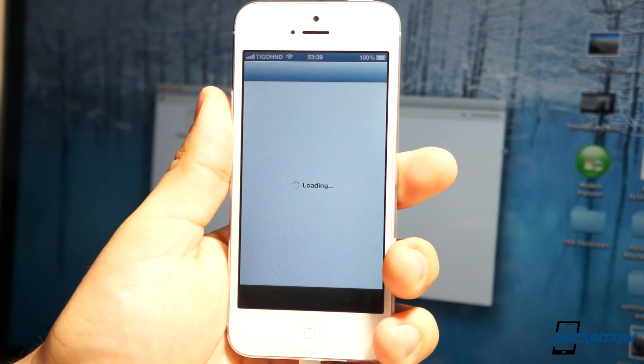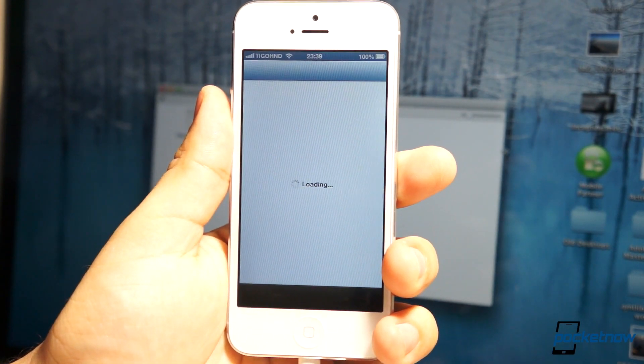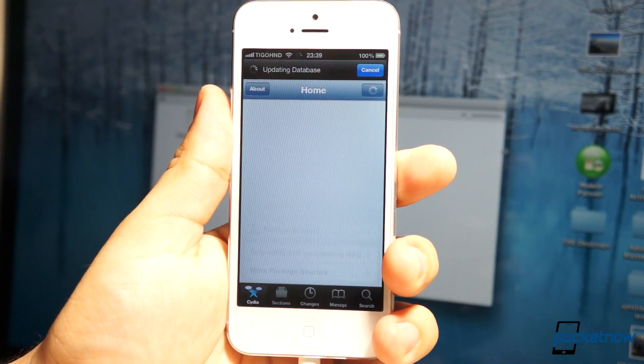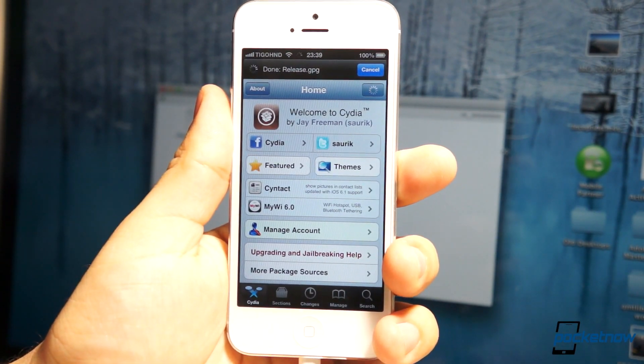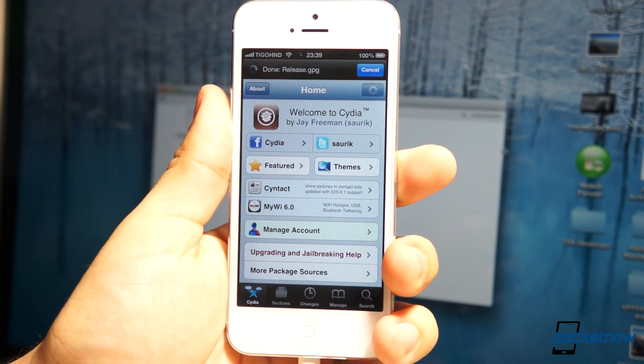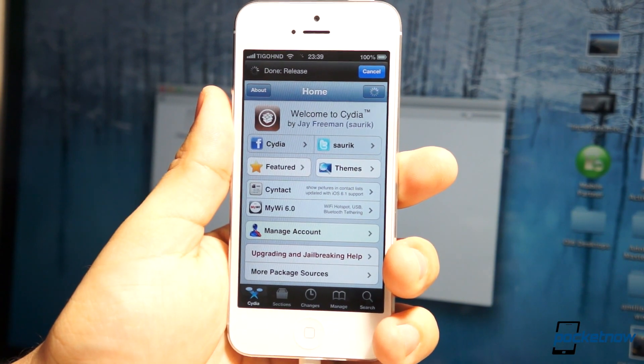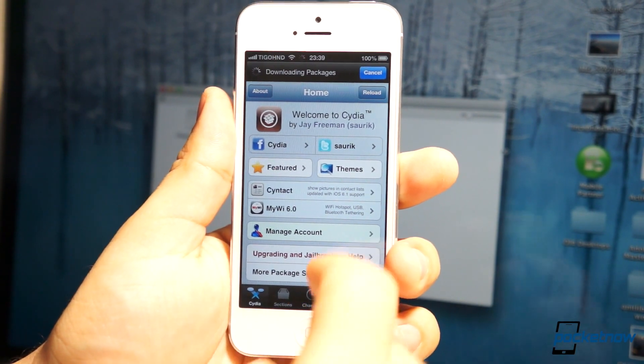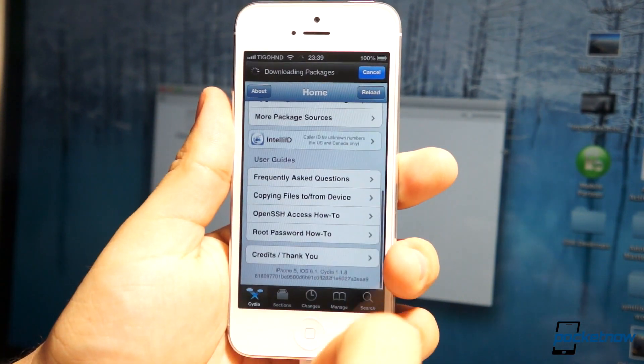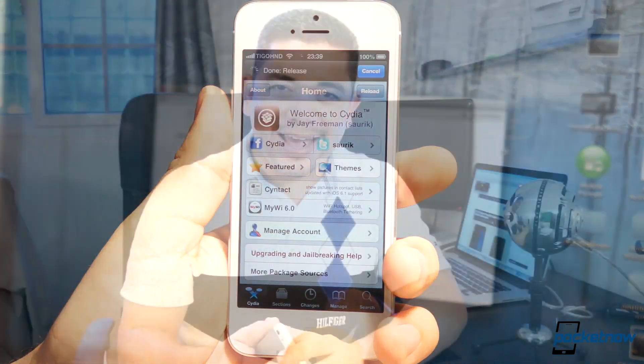Remember, Cydia is where you get all the hacks, tweaks, and all the cool stuff that makes jailbreak even possible and worth it, so this is really simple. This is really it. That's all you have to do.